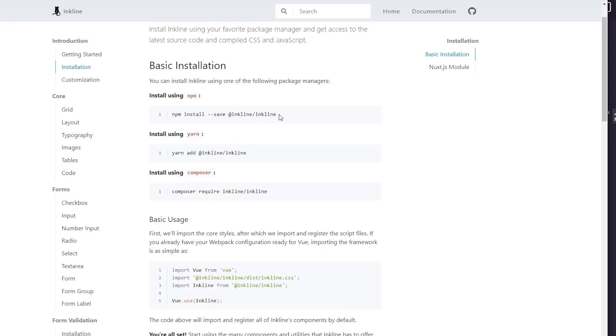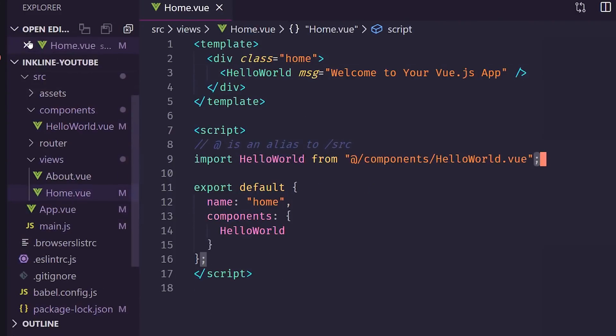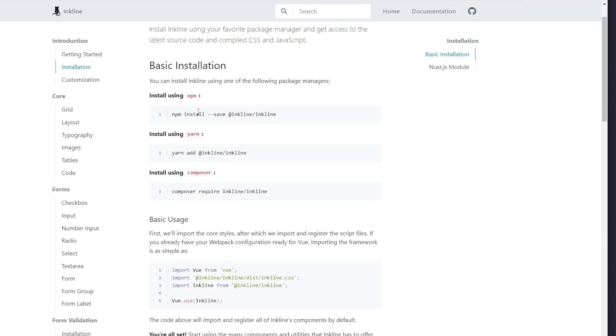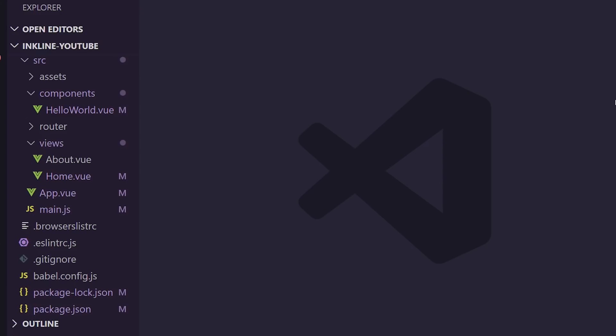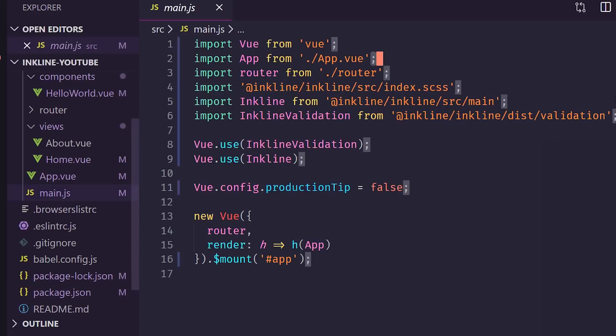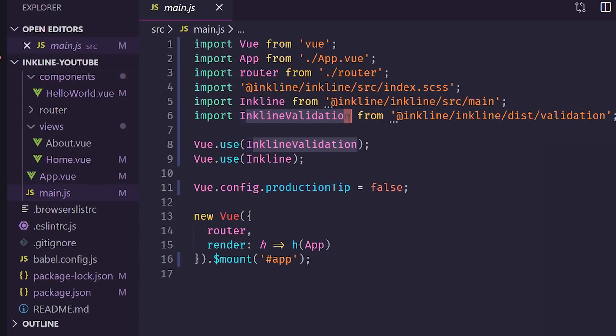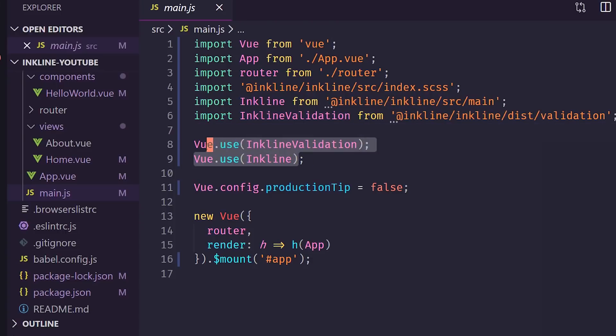But essentially, I followed these steps. I did the Vue CLI and created a new Vue app, you can see here, and then I ran this npm install. And after that, I went into the main.js file, and I added this import for inkline-source-main. And also, I added the inkline-validation, which I'll show you guys a little bit later. And then you just use the Vue.use.